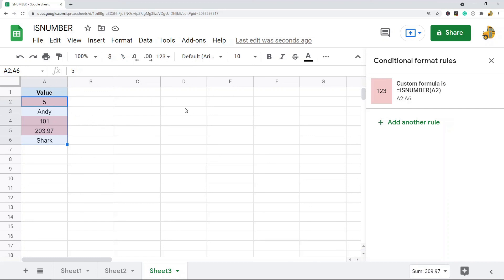So that's another way you can use the ISNUMBER function. But again, as you get more creative with this function, there's a ton of different things you can do with it. By itself again it's not very useful, but as you gain more experience I'm sure you can think of plenty of other ways that you can use this.